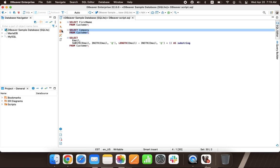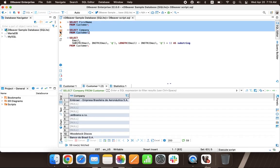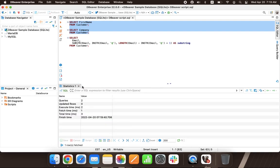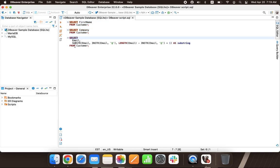The editor highlights keywords, which is especially useful for large scripts. Different databases have different sets of reserved keywords and system functions, so highlighting depends on the database associated with the script you are working with.